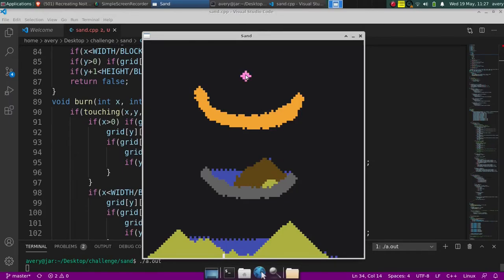And right here I have this infinite block. Basically, the infinite block makes it so anything that touches it will just create an infinite amount of it. So you can make it just pour out water continuously like that.